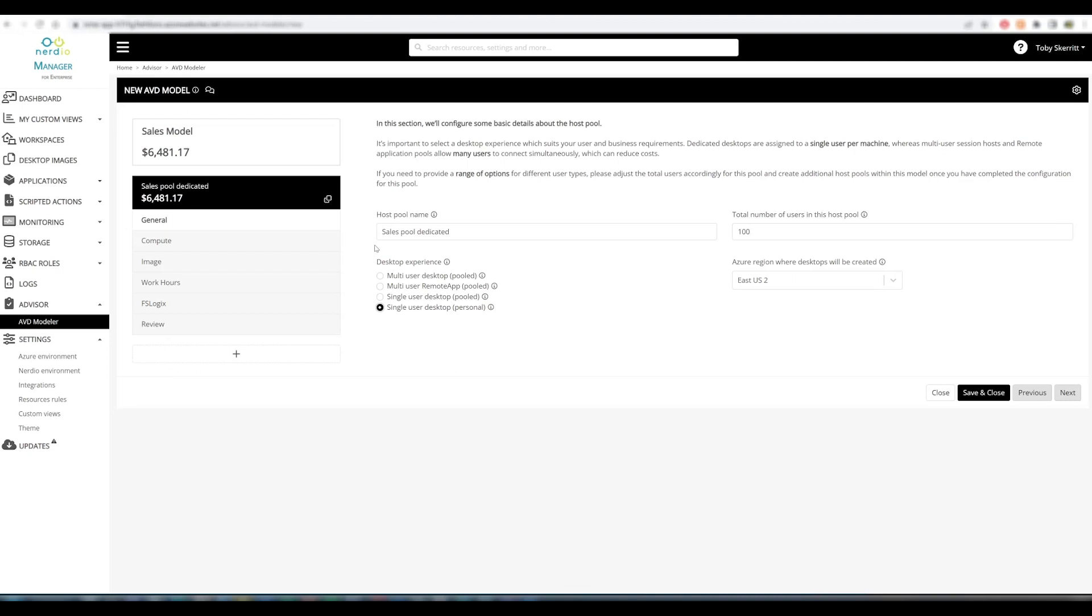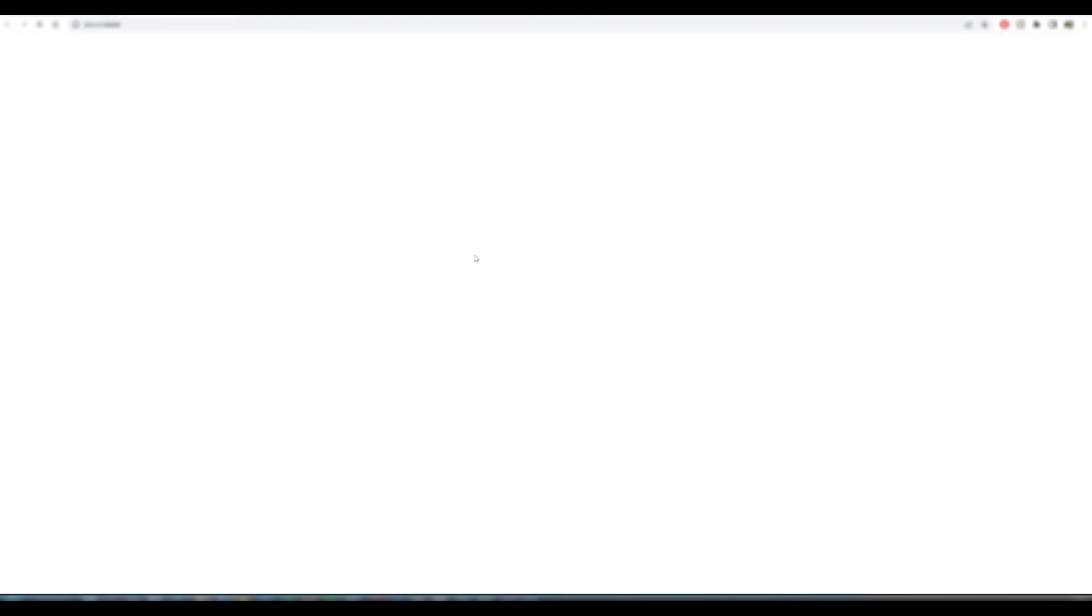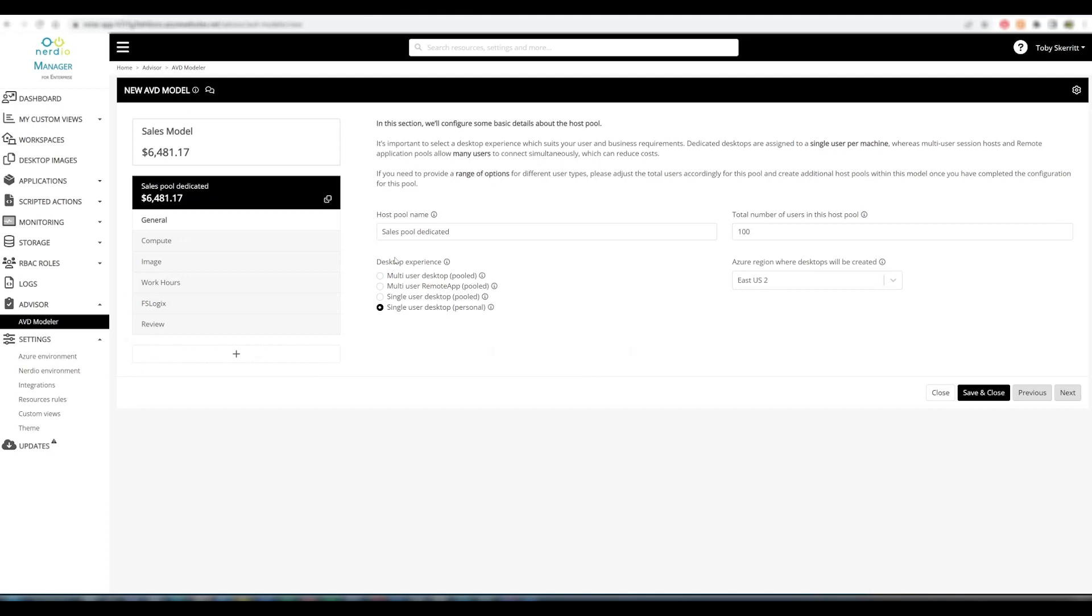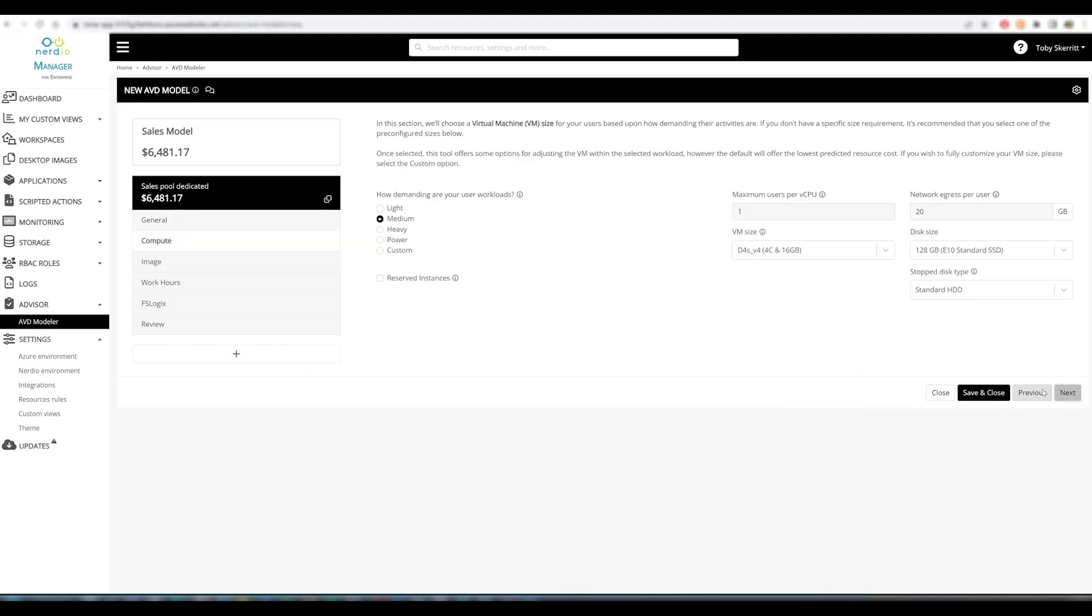One of our objectives throughout this tool is to provide guidance to people who may not necessarily be very familiar with AVD and its functions. We provide guidance in the form of text at the top of the page and in the tool tips. For Desktop experience, for example, we provide a link to the Microsoft article which provides information on the type of desktop experience that should be chosen in specific circumstances.